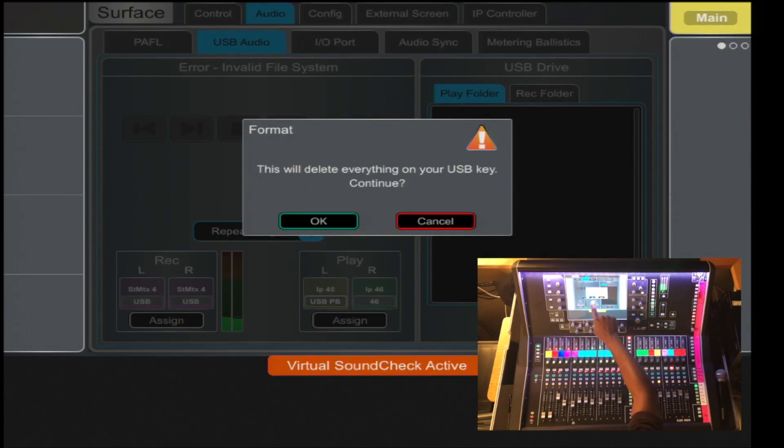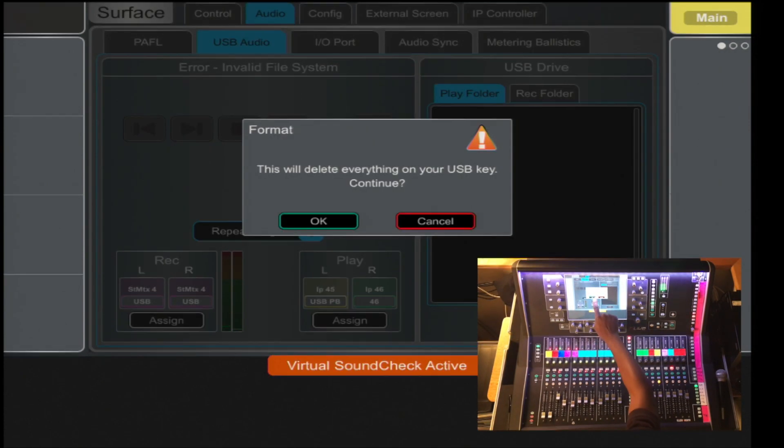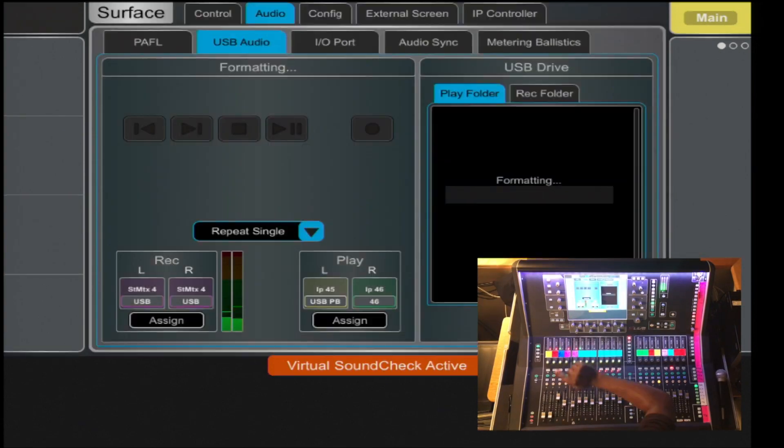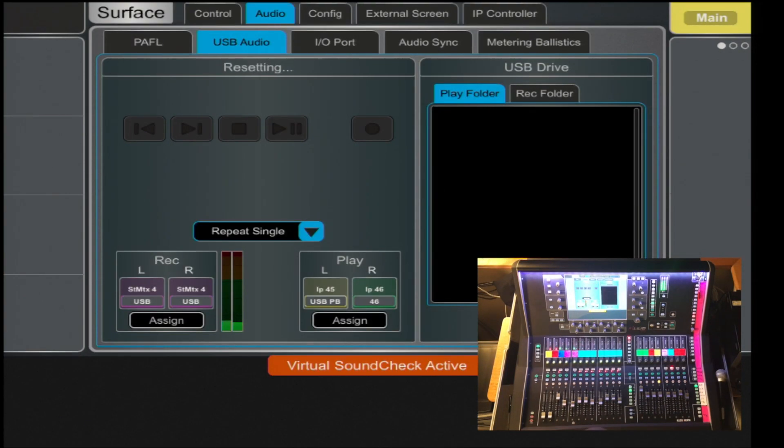And it's asking you, you would delete everything on the USB key. Is that okay? Yeah, sure, why not? And now it's formatting.